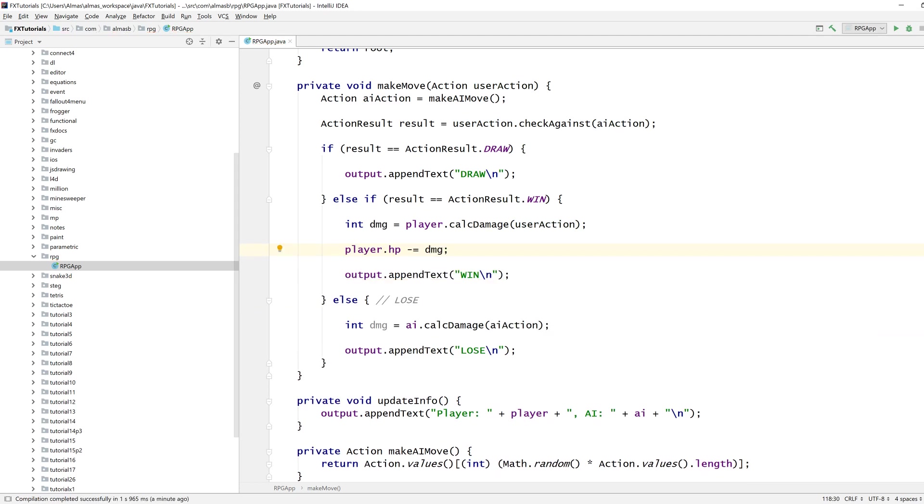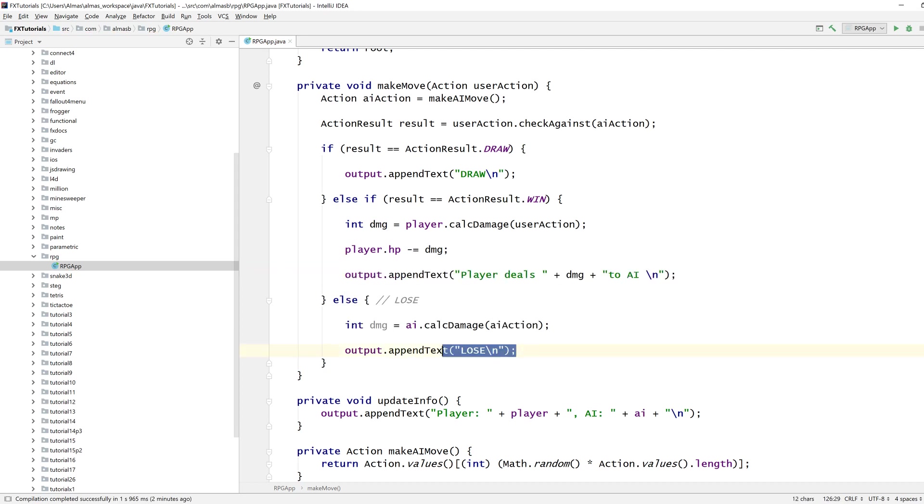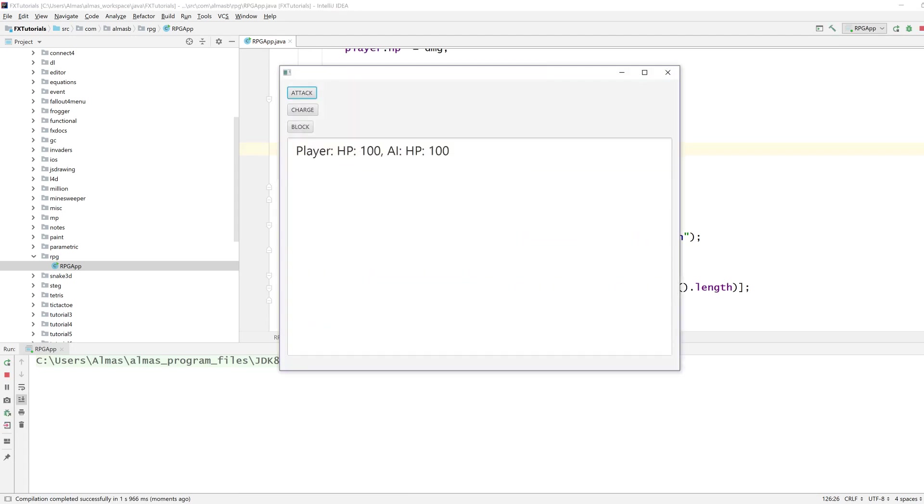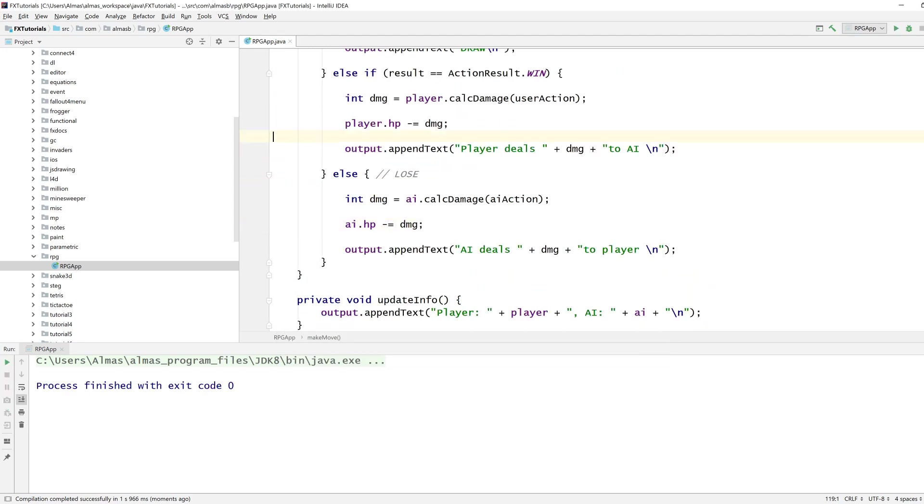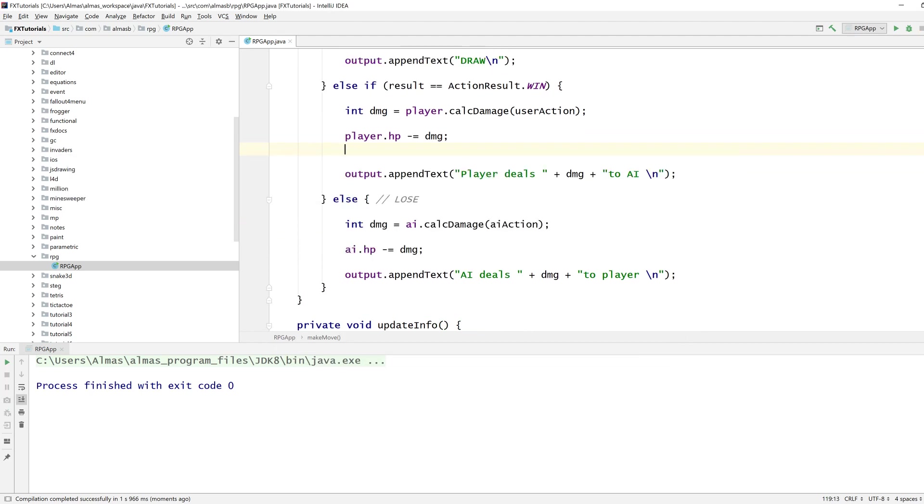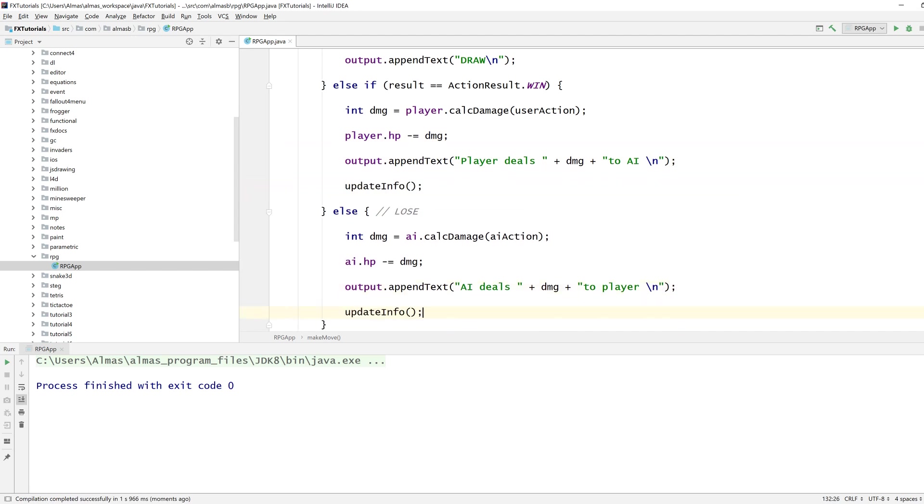And then player deals to AI. AI HP damage. Let's see. Attack deals 15 damage to AI, probably want to print what happened in the end so we can update info so we know what the game state is.